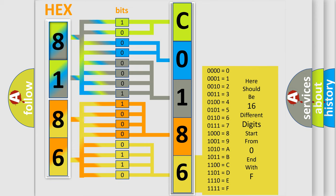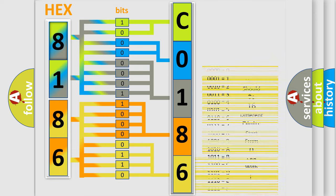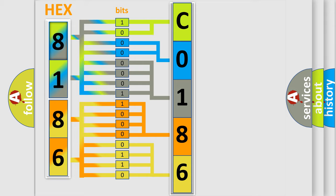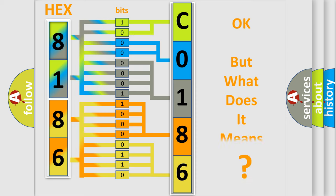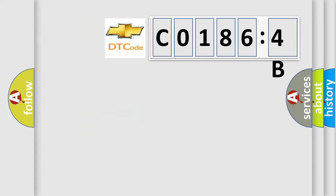We now know in what way the diagnostic tool translates the received information into a more comprehensible format. The number itself does not make sense to us if we cannot assign information about what it actually expresses. So, what does the diagnostic trouble code C01864B interpret specifically?